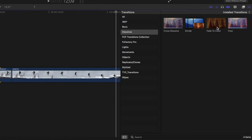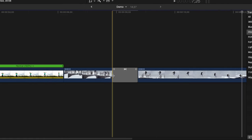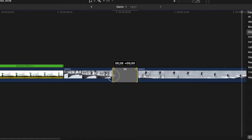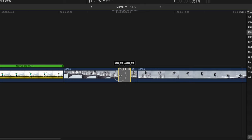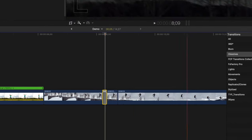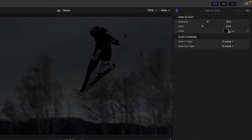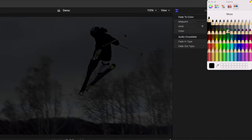double click on the fade to color transition to add it to the start of this clip. Ripple trim the transition to about 5 frames, and in the inspector, change the color to white.